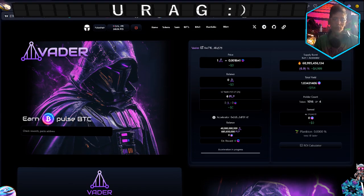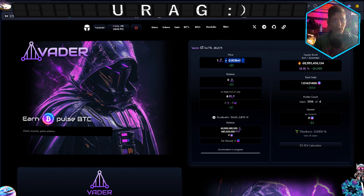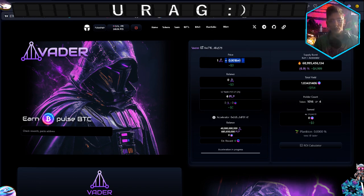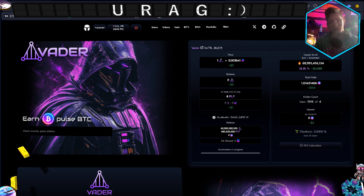It's pretty dope. Right here we got Vader, it's worth pretty nonchalant, 0.001641 of a Pulse coin, and that is amazing.